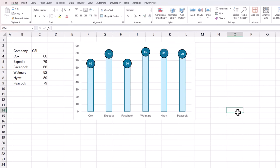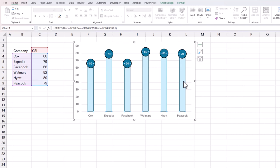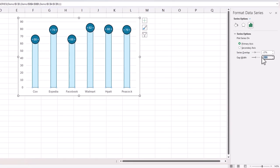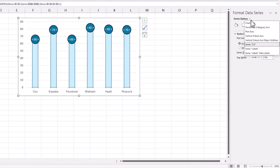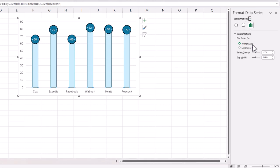So it's starting to look like a matchstick now. The next thing I'm going to do is change the gap width. And if you increase the gap width, and again if you don't see the gap width, make sure that you go back to the series and now you should see the gap width percentage.